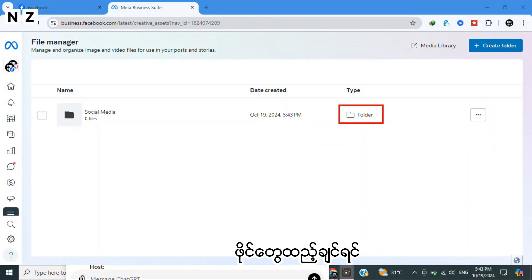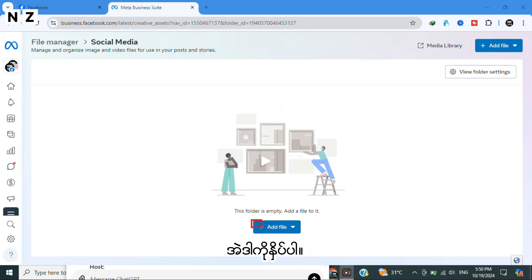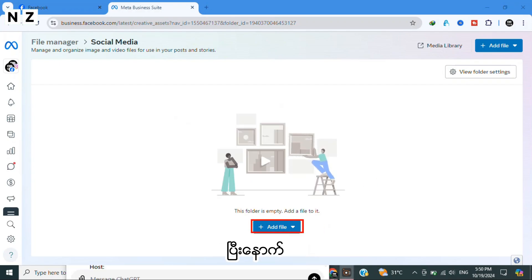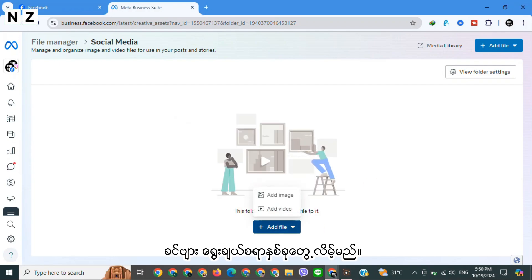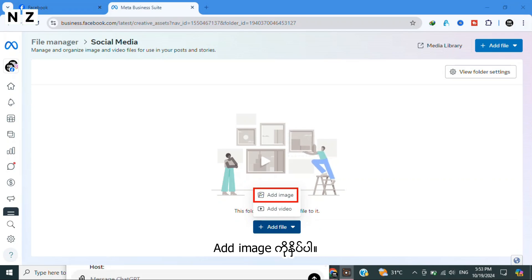If you want to add files, open the folder. Then there you will see Add File. Tap on it and then you will see two options: Add Image and Add Video. If you want to add image, tap on image. If you want to add videos, tap on Add Video.